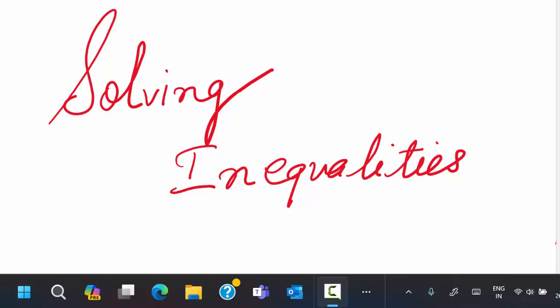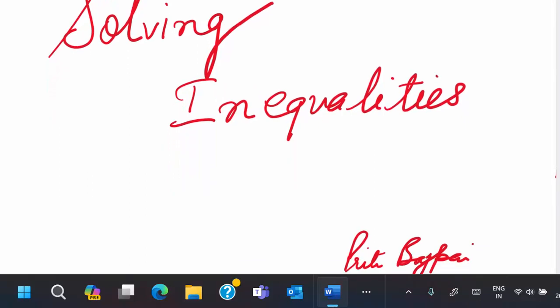Hi everyone, welcome back. Today's topic is solving inequalities. In the previous three videos, you studied numbers, number line, inequalities and intervals, and certain rules which inequalities follow. Now all that knowledge we are going to use here for solving inequalities.